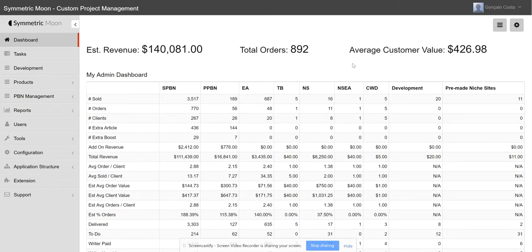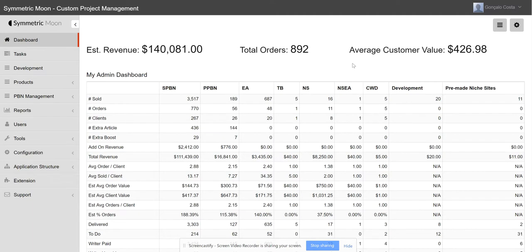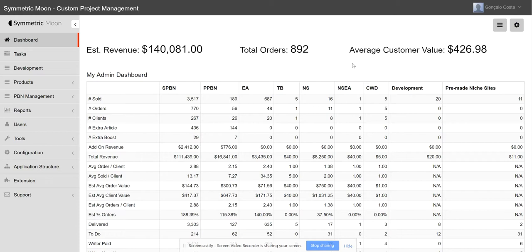We were using Excel sheets, Dropbox, Zoho, and a bunch of different tools to try and come up with a system that worked for us. And about 10 months ago or so, we just figured out that we had to look for a different solution.